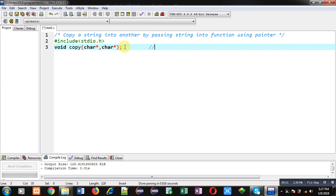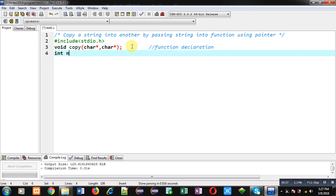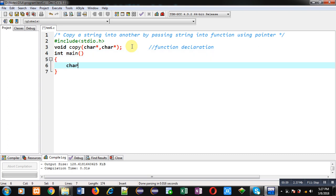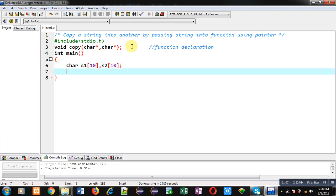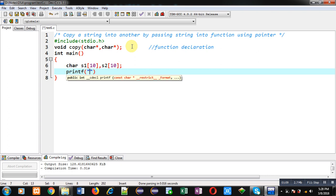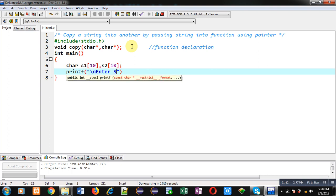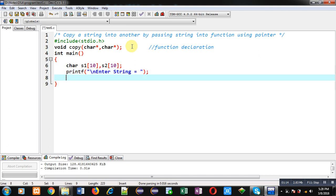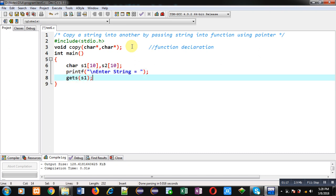Now I am going to define main function. Inside main I am declaring two character arrays s1 and s2. Then with the help of printf, the message 'enter string' will be displayed on console. And through gets, the entered content will be received and all contents will be stored inside s1.